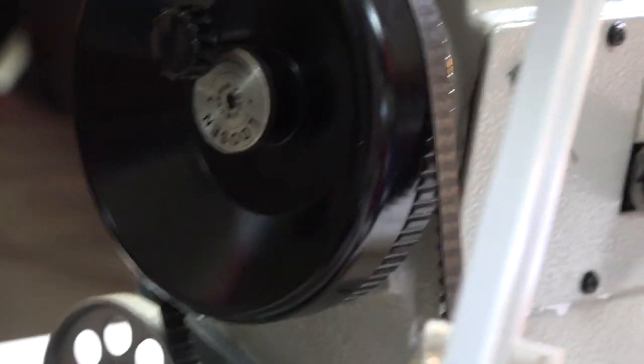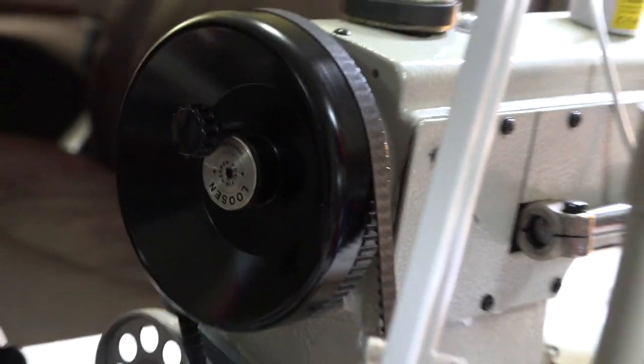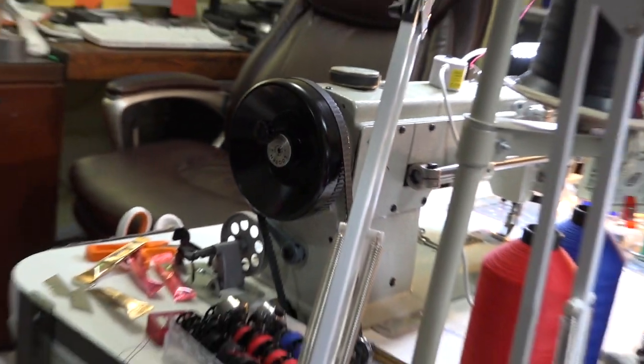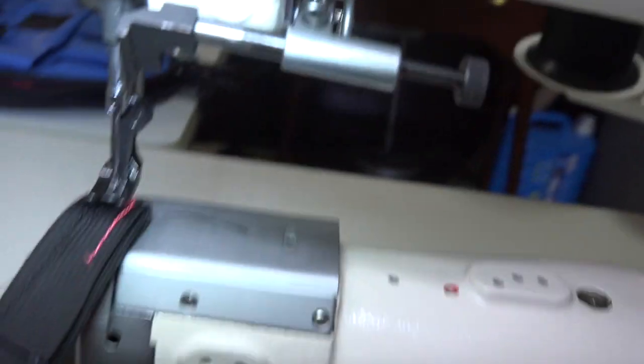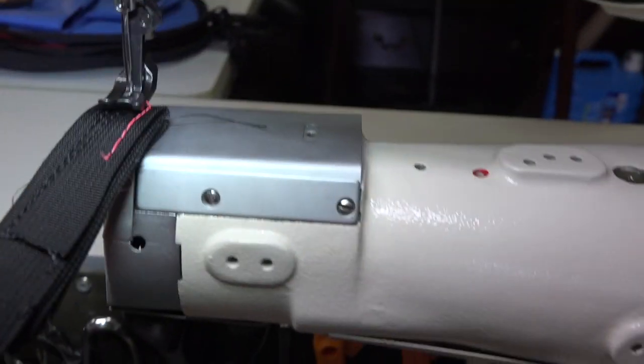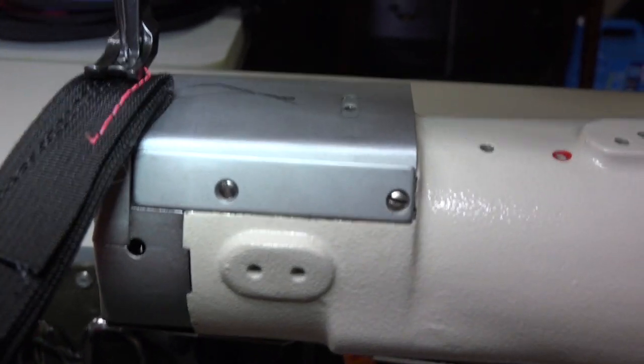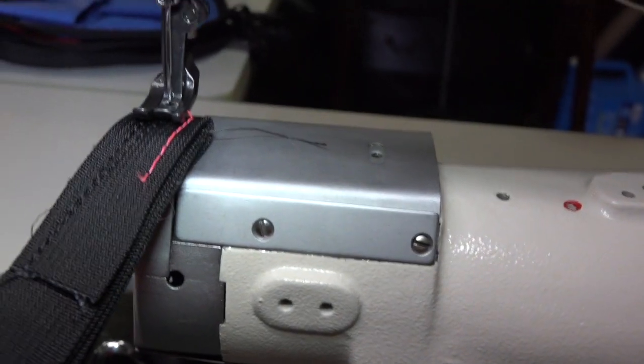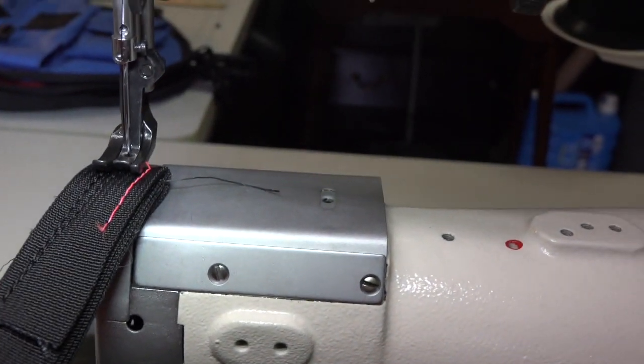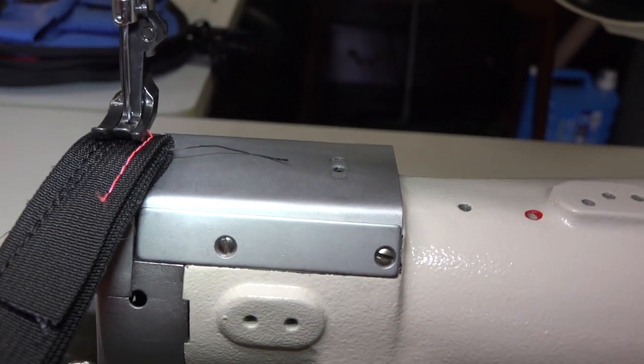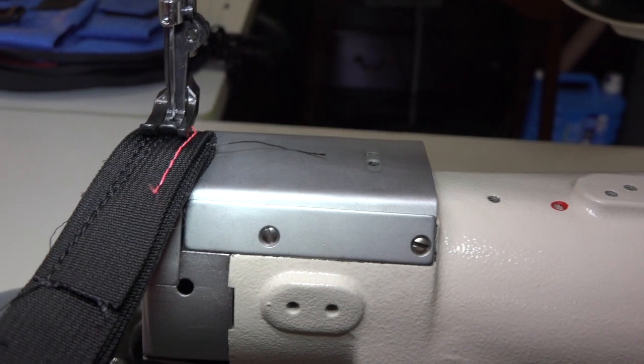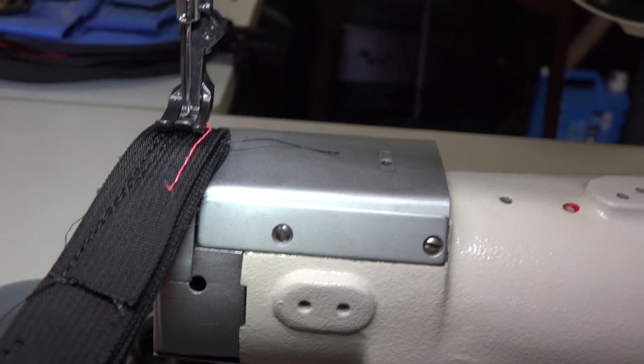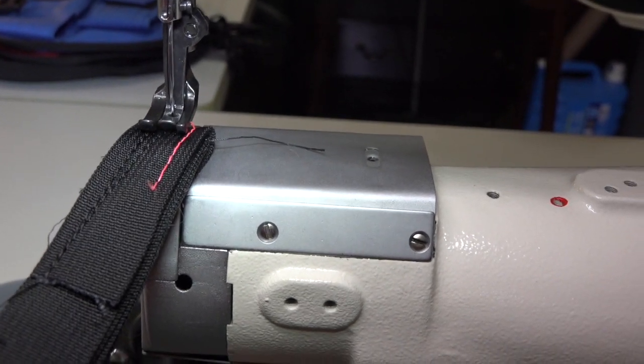When I tried it on the machine with that servo motor that we talked about earlier, it just couldn't do it unless I mashed down on the pedal. But then the machine took off.